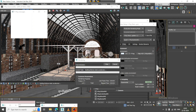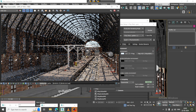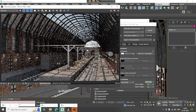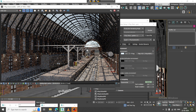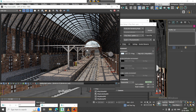Let's render it once again. Now as you can see, I have added an HDRI which is going to cover this area for the background.